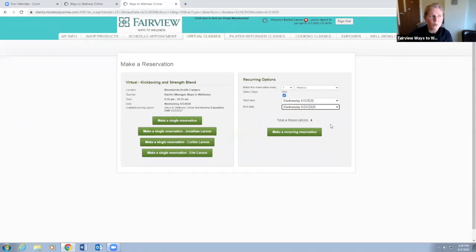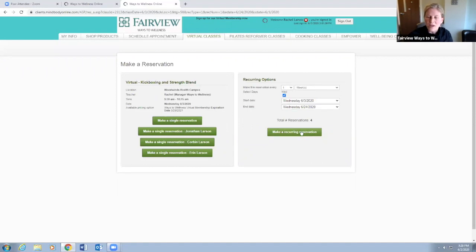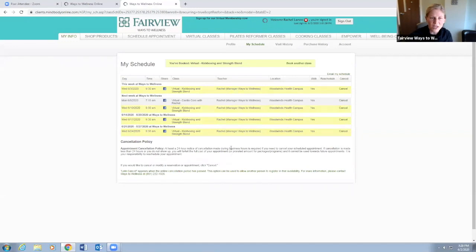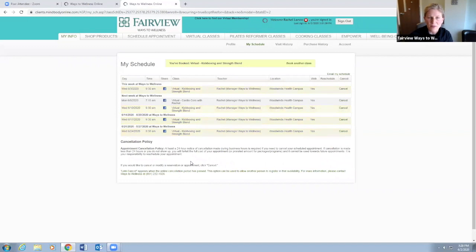We're going to make that recurring reservation and now I am scheduled for virtual kickboxing and strength blend all the way through the month. It's that easy.